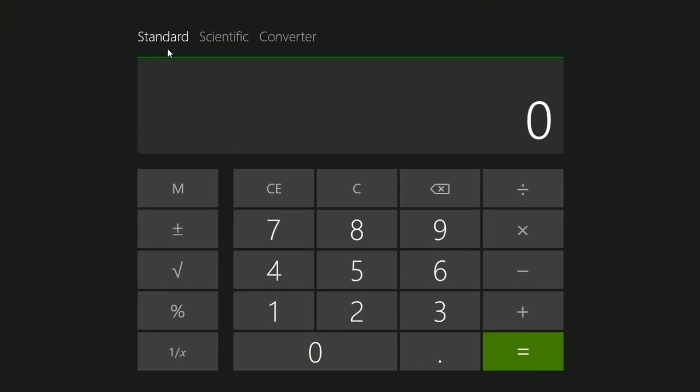This is the standard calculator. It's the default. It's what you'd probably expect to see.